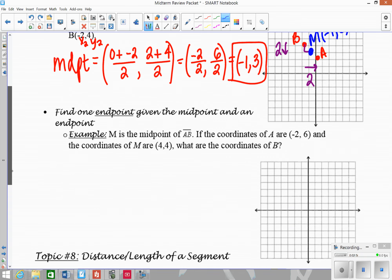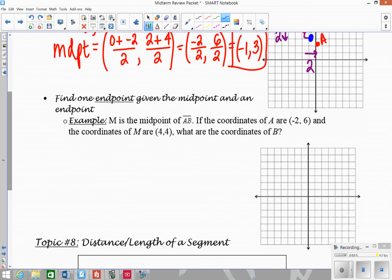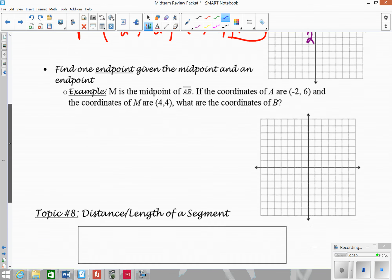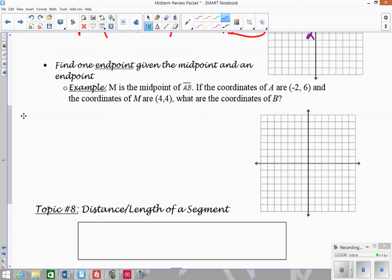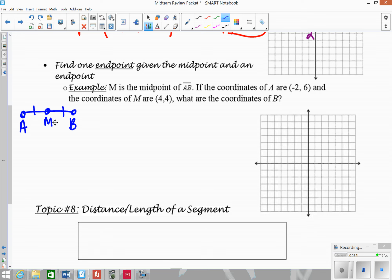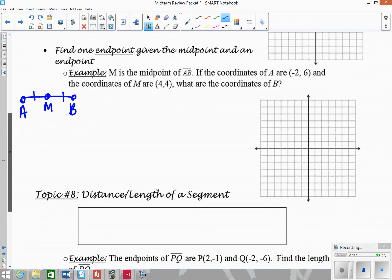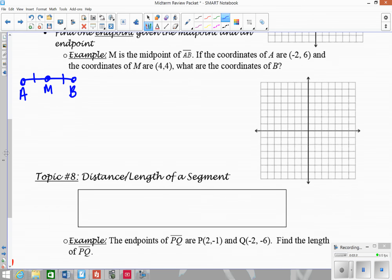Now let's look at another type of midpoint problem: when they give you one endpoint and the midpoint, and you need to find the other endpoint. So given segment AB with midpoint M, they might give you A and M and ask you to find B, or give you B and M and ask you to find A. Let's do this graphically first so it makes visual sense.